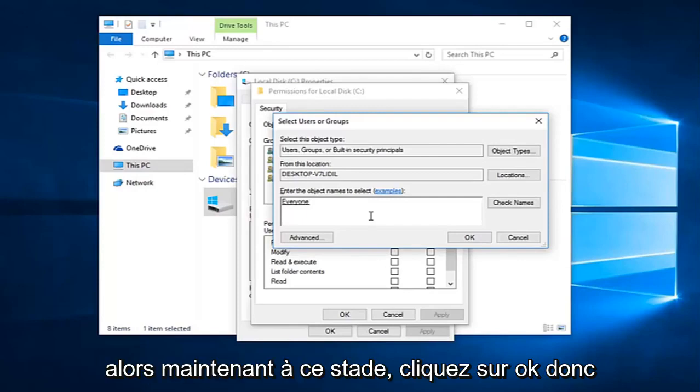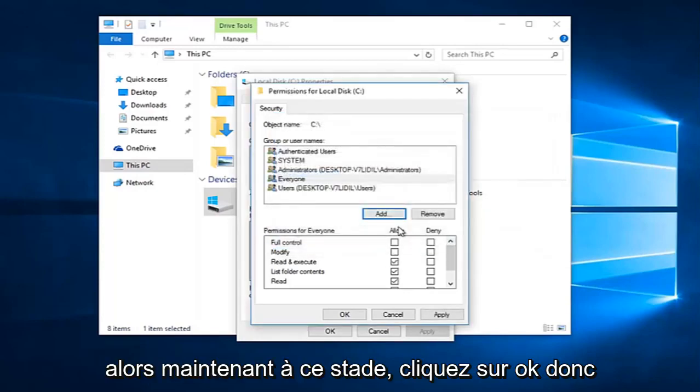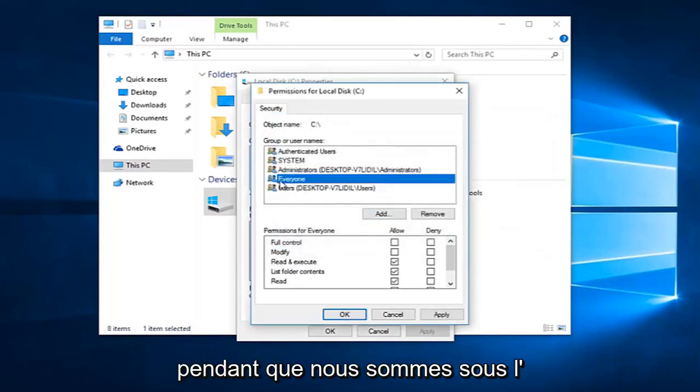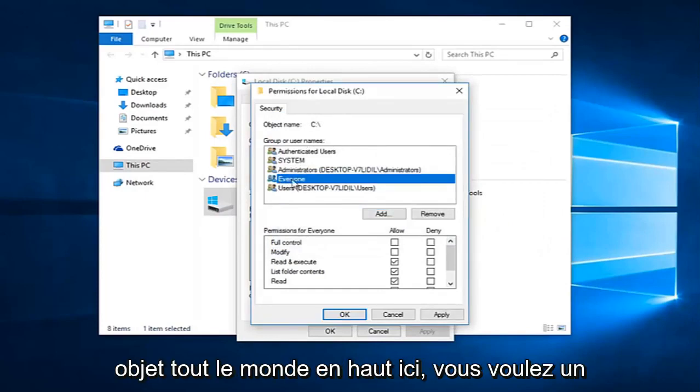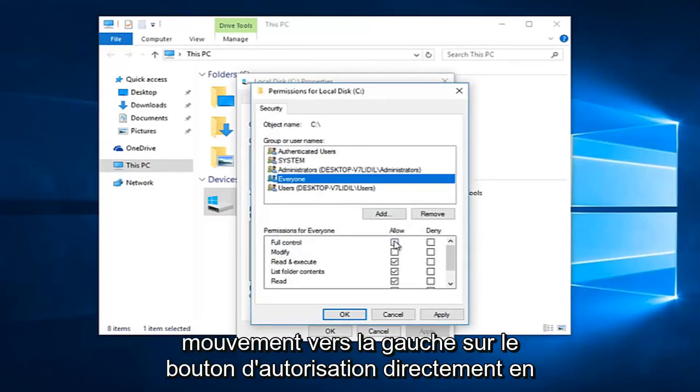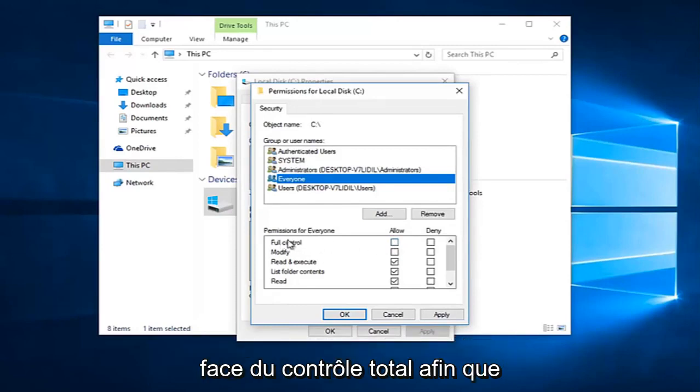So now at this point click on OK. While we are underneath the 'everyone' object at the top here, you want to left click on the allow button directly across from full control.